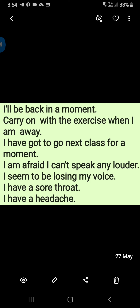I'll be back in a moment. Carry on with the exercise when I am away. I have got to go to the next class for a moment. I am afraid I can't speak any louder. I seem to be losing my voice. I have a sore throat. I have a headache.